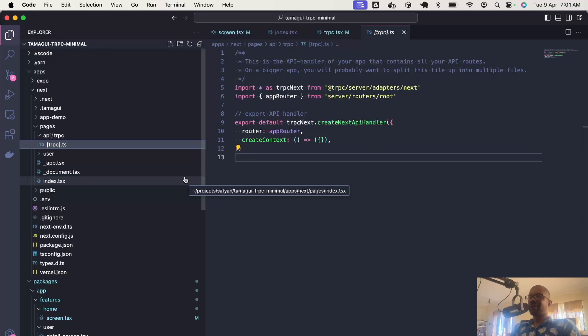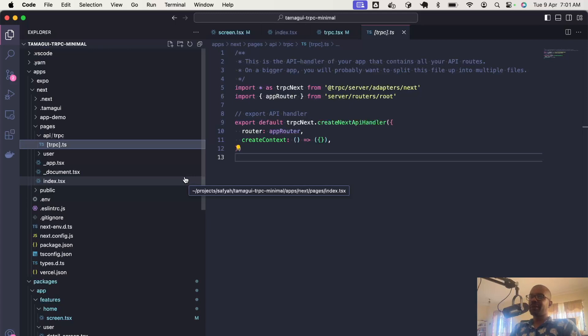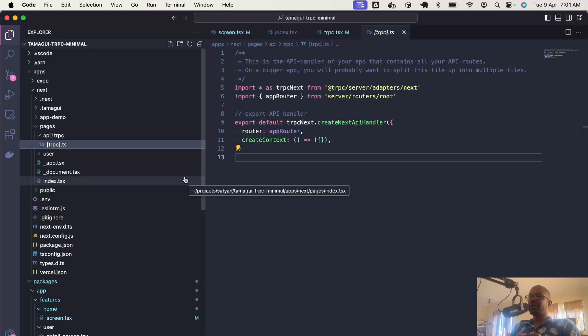That's basically it. You can see what the minimal TRPC setup looks like. Once everything is working, we verify that it works on web and native. It's going to be simpler to implement the additional features that we'll need for a real application like database and authentication.